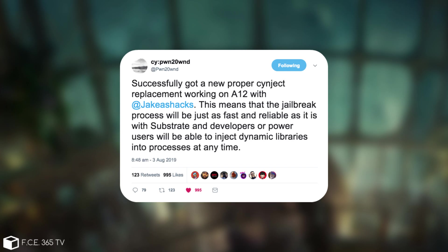This means that the jailbreak process will be just as fast and reliable as it is with Substrate and developers or power users will be able to inject dynamic libraries into processes at any time.